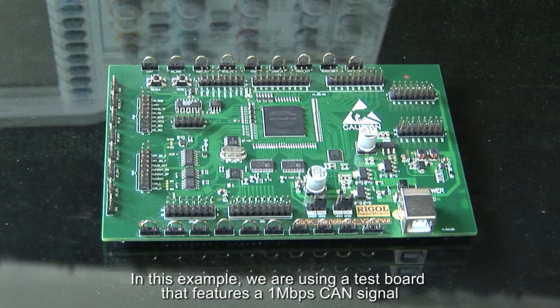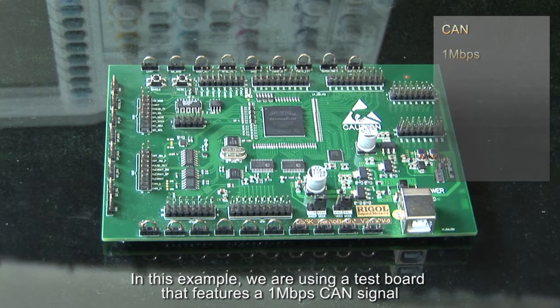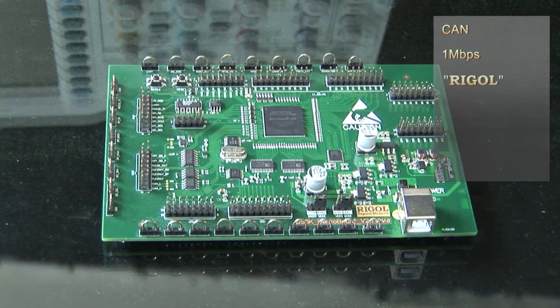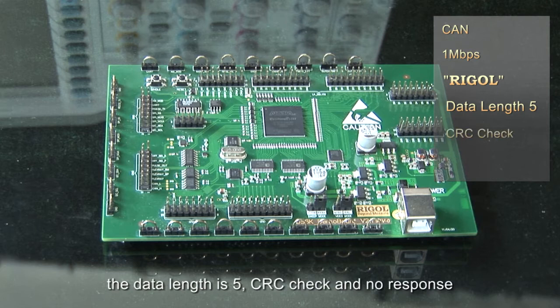In this example, we are using a test board that features 1 megabit per second CAN signal. The data contains a character string spelling Rigol. The data length is 5, CRC check, with no response.